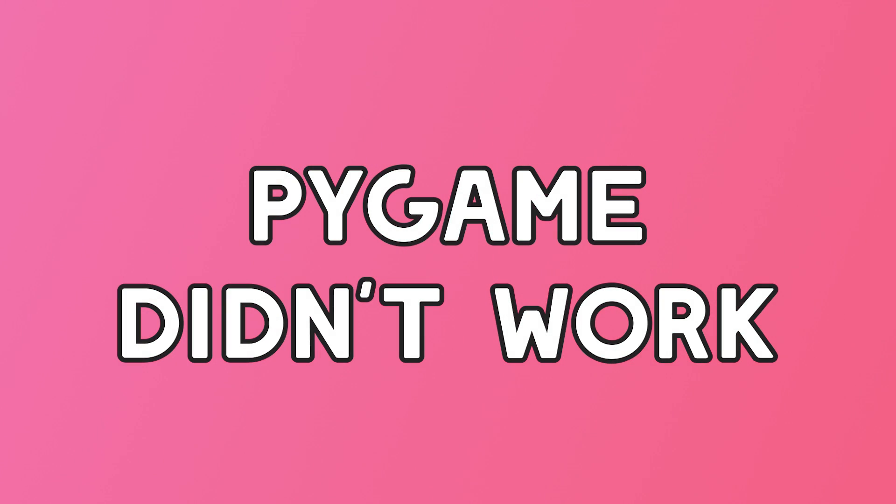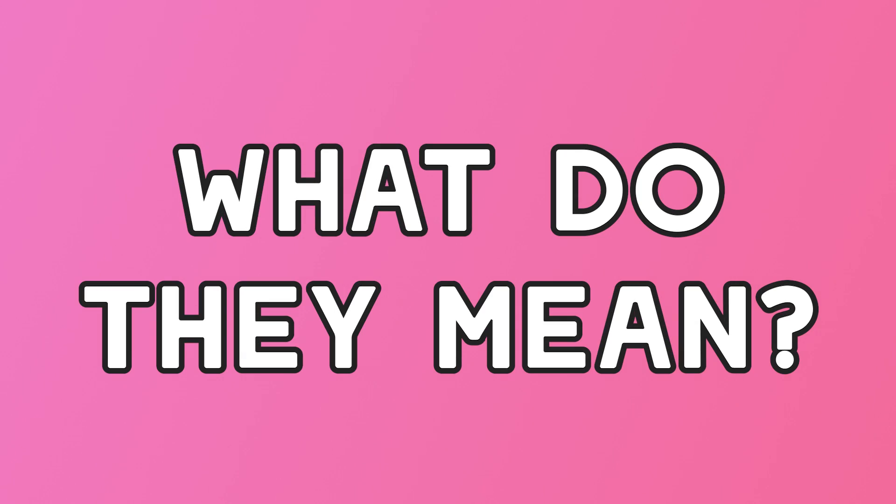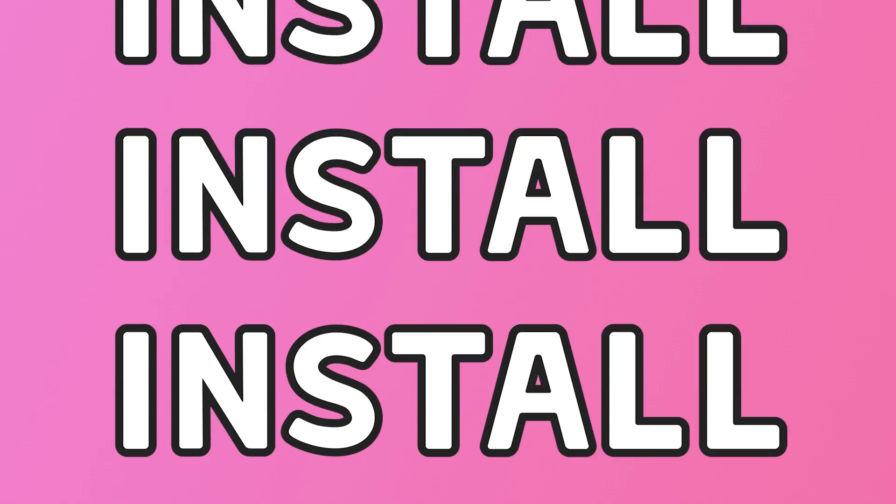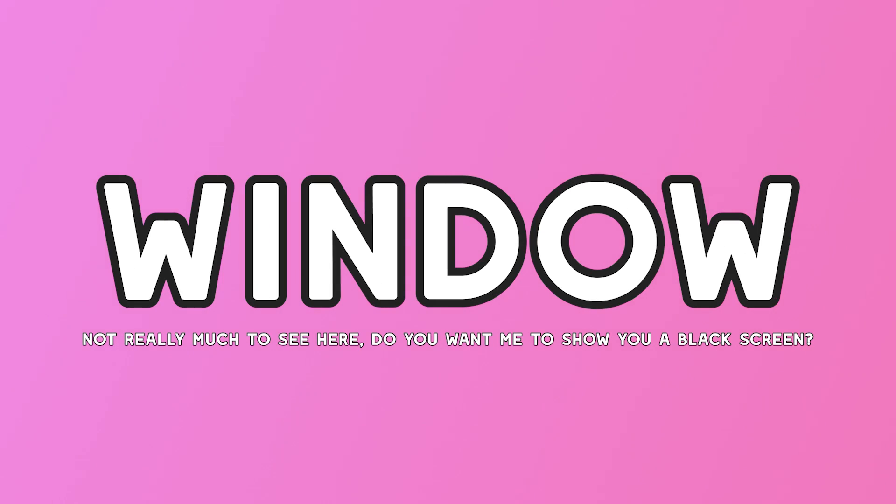And while installing it was easy, actually getting Pygame to run was really weird. Using some example code, I kept getting random errors and I had no idea what they meant. I had to solve the issue by reinstalling Pygame a load of times until it worked. After that though, we had a window open.